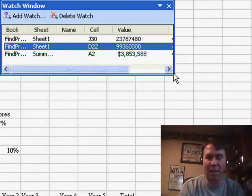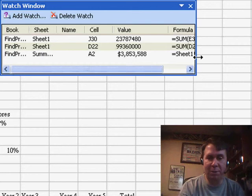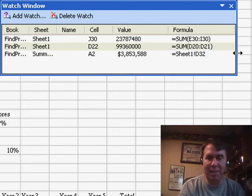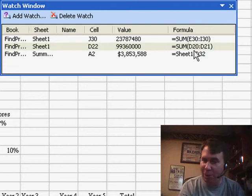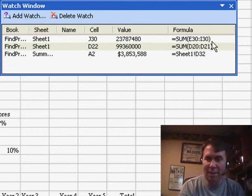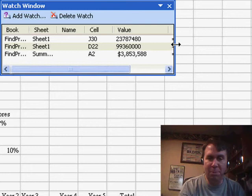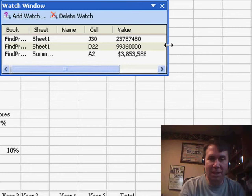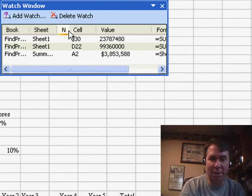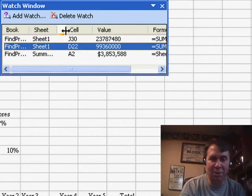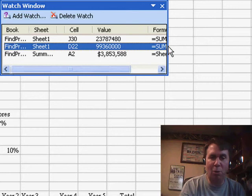Now, the watch window, actually, I'm going to make it wider here. I always size mine down because I don't care what the formula is, and so I always make it a little bit smaller. I also really don't care what the name is, so I usually make that smaller in order to make the whole watch window just as small as possible.